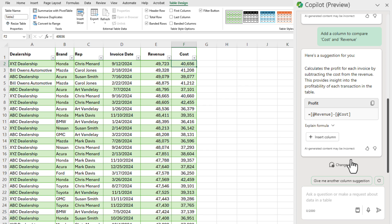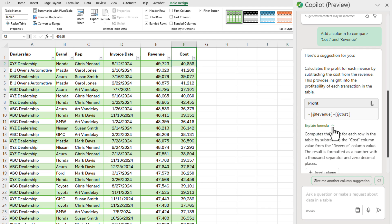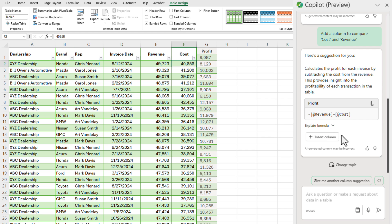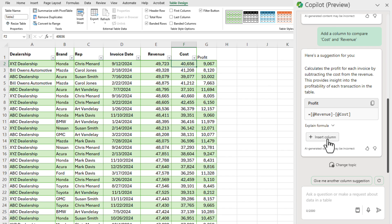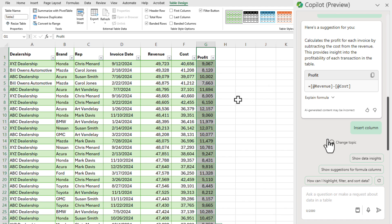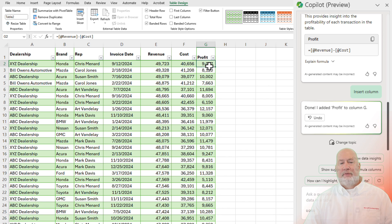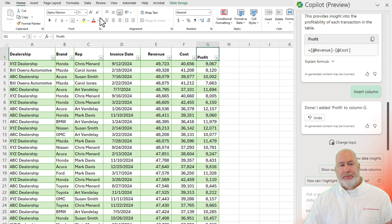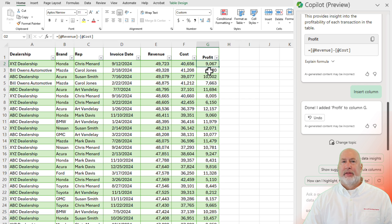It says, here you go. I'm going to take the revenue and I'm going to subtract the cost. The name of the column will be called profit. That's exactly right. That's exactly what I wanted. If I wanted to dive deep into that formula, I can click on explain formula. But since it's correct, I can hit insert. So notice it didn't automatically do it. I'm going to hit insert column. Perfect. There it is right there. There is the profit for each one of these.